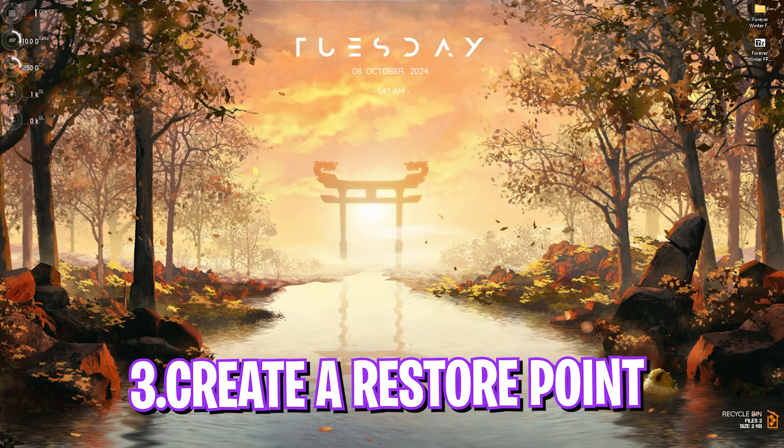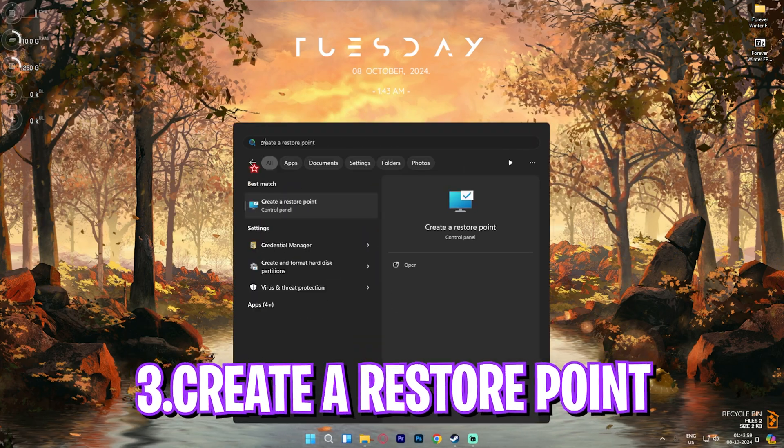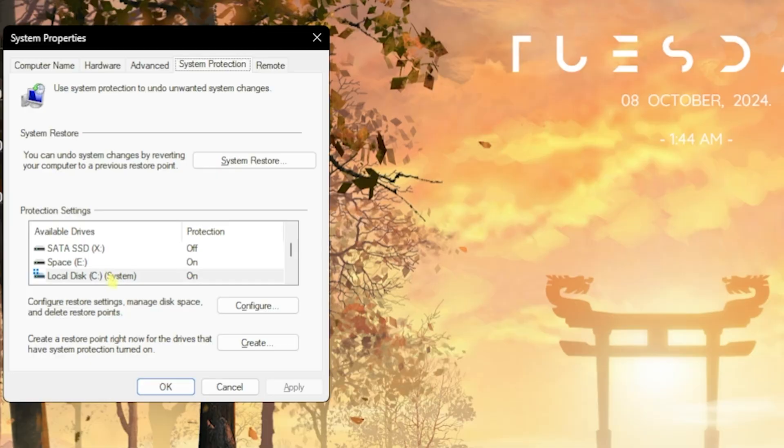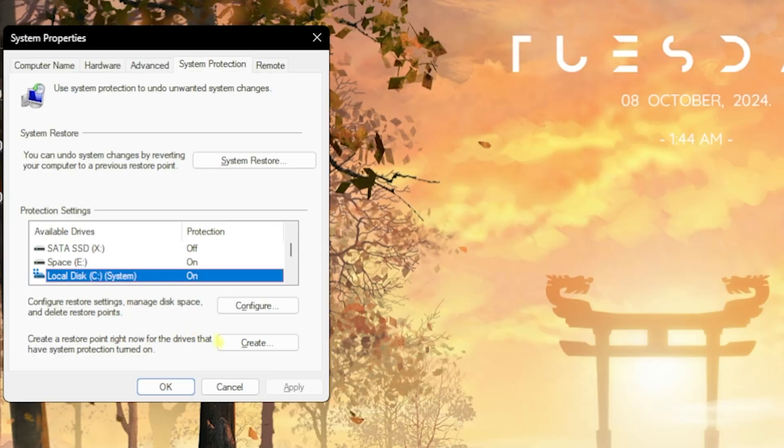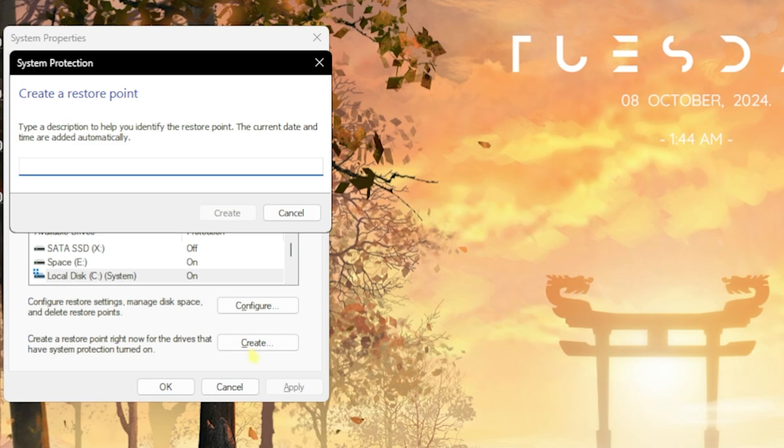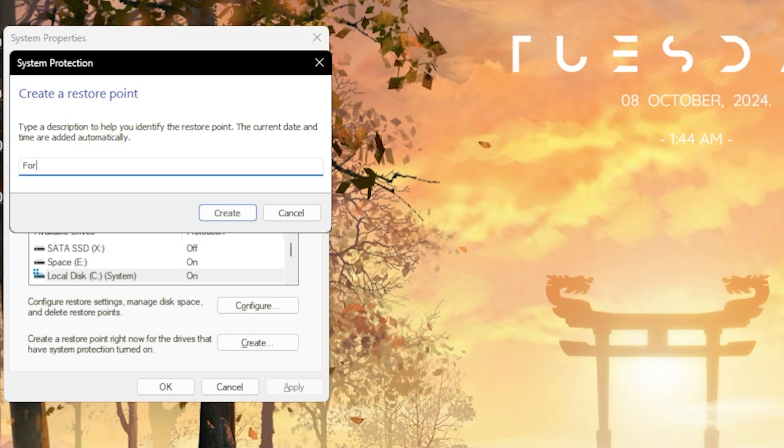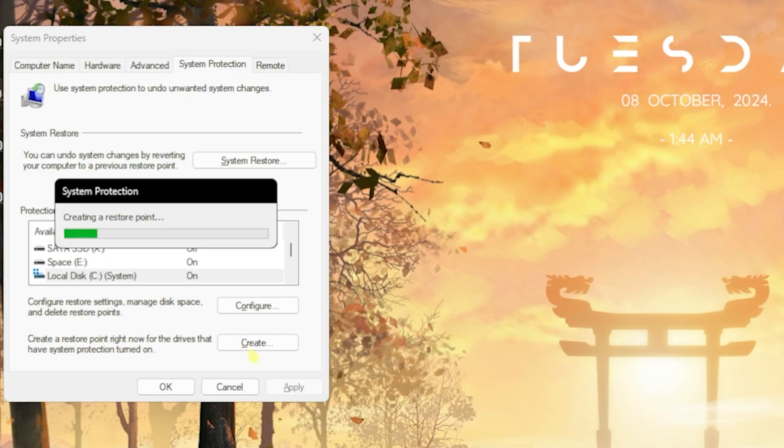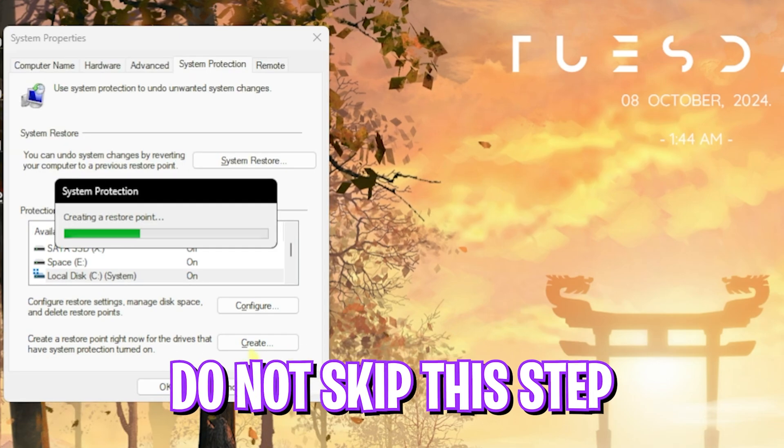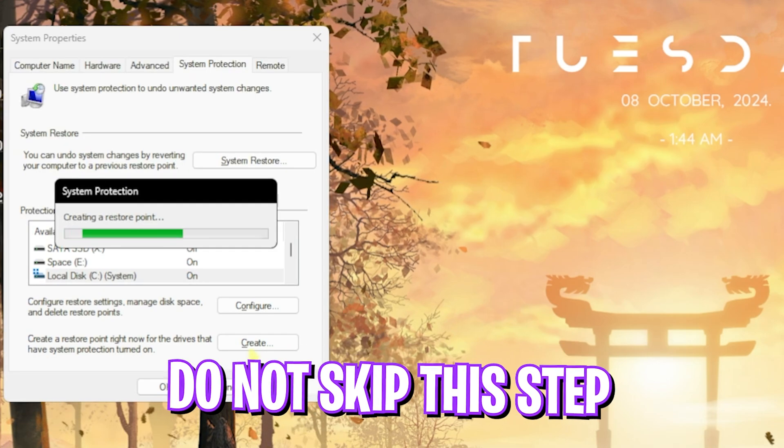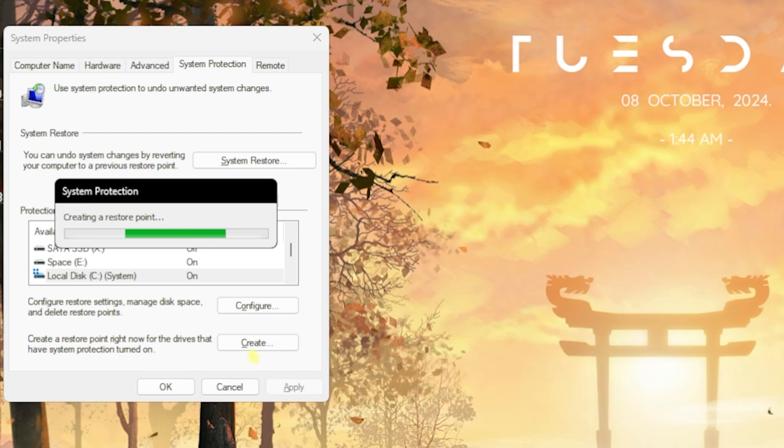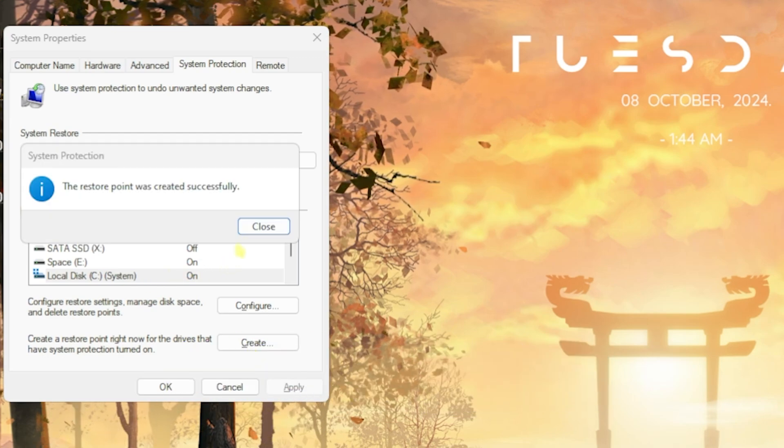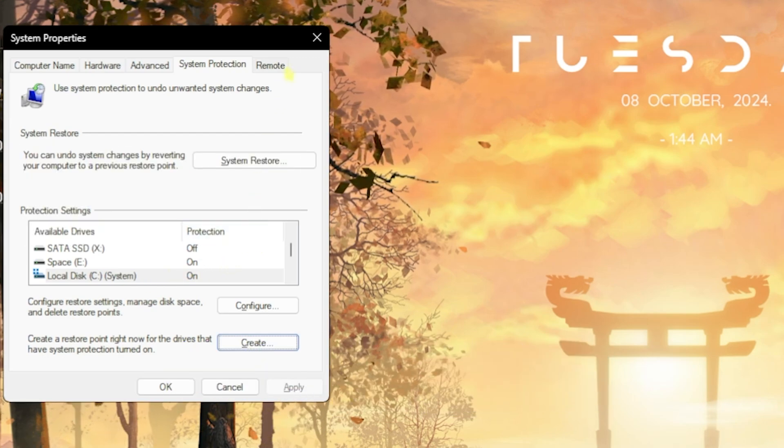Step number three is creating a restore point. Simply search for Create a Restore Point on your PC. Select your local disk C, click on Create, and name it Forever Winter just so you can remember it. I highly recommend you guys not to skip this step if you want to make sure you can restore all your settings back to normal without any data loss.